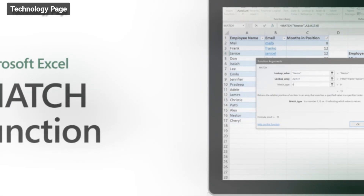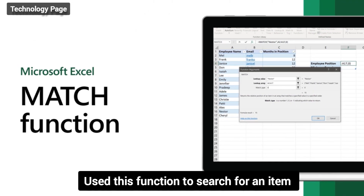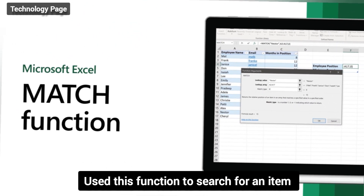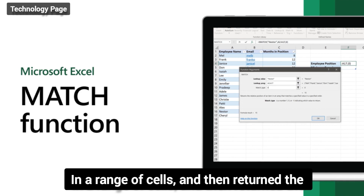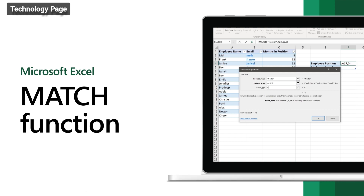Third: the MATCH function. Use this function to search for an item in a range of cells and then return the relative position of that item in the range.